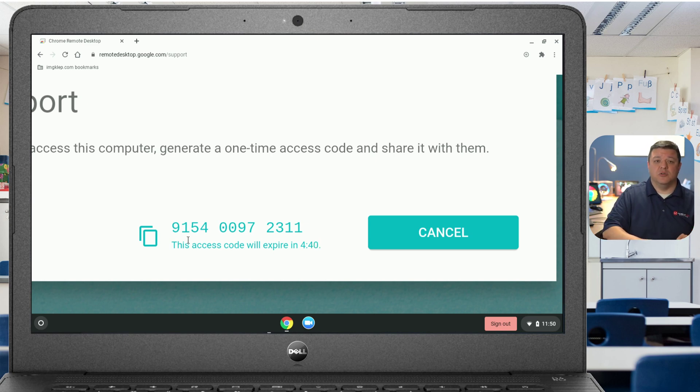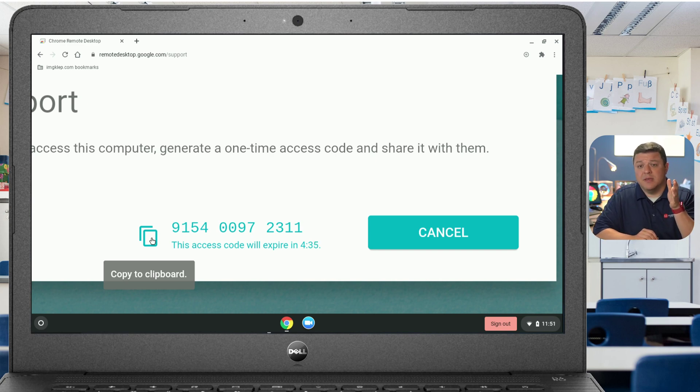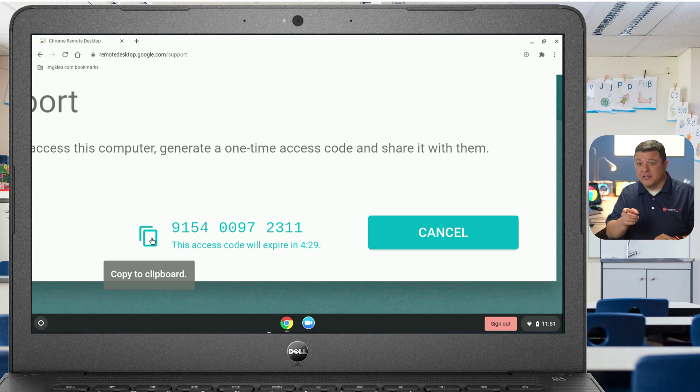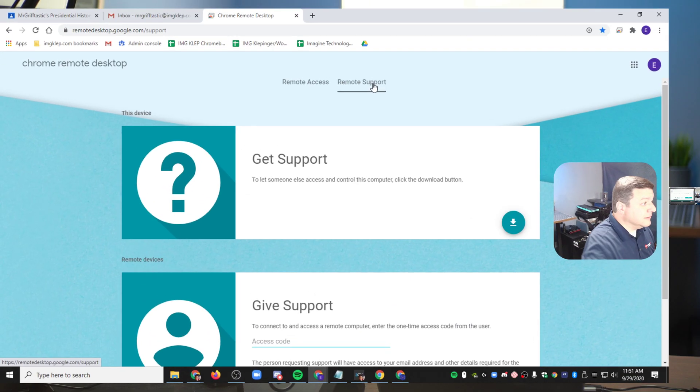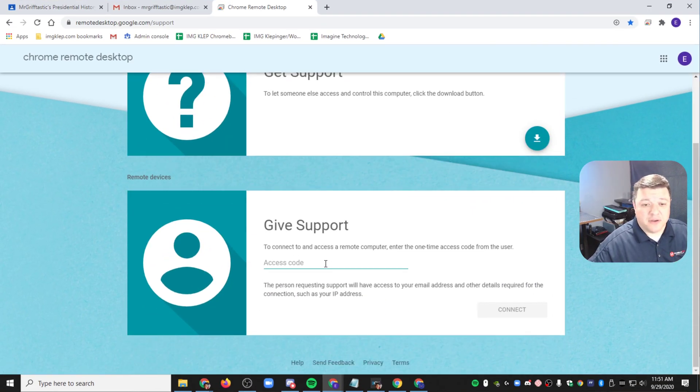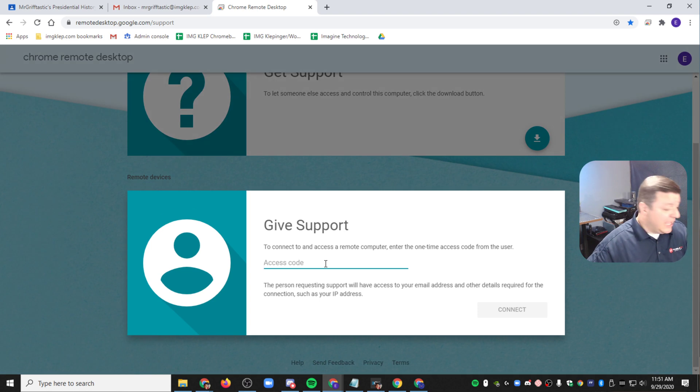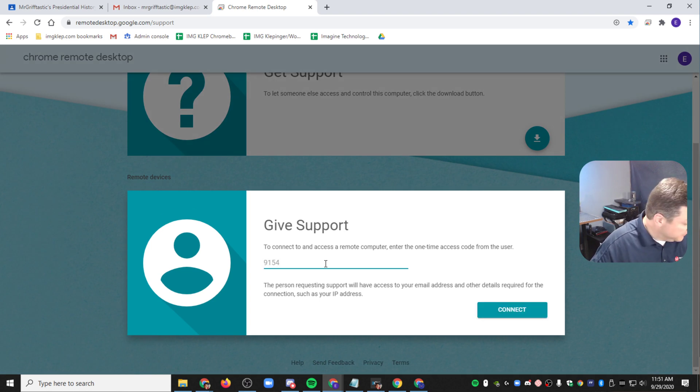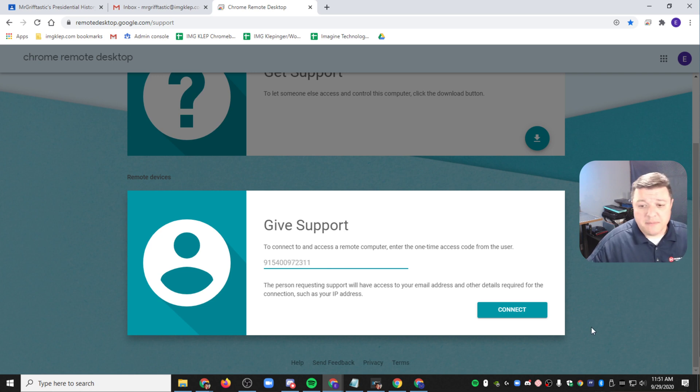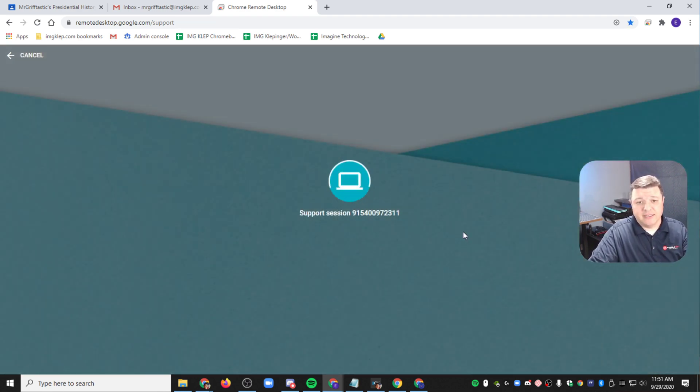So you're either going to have the student click this copy button and copy it to the clipboard. Maybe you're talking with them in a Google meet and they paste that in there and that makes it easy for you to communicate with the student. Otherwise, we're going to have to do it the old fashioned way, which is look off of their screen and type that number in there. So 9154-0097-2311. And then all I have to do on my teacher desktop is click connect.